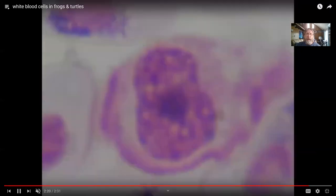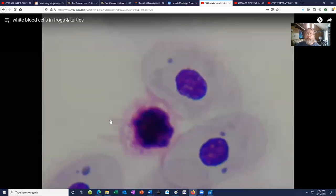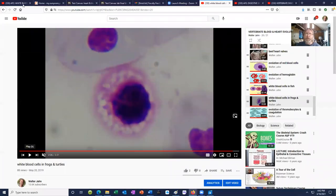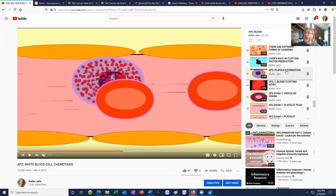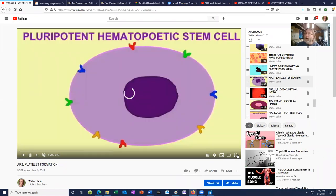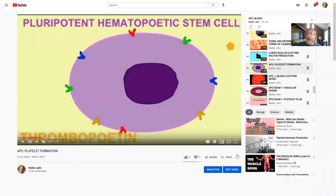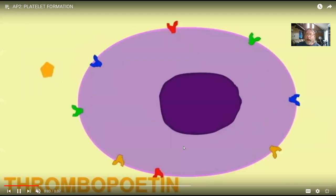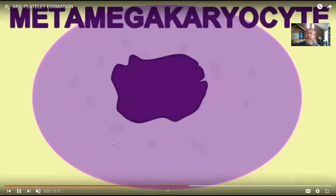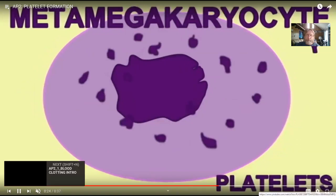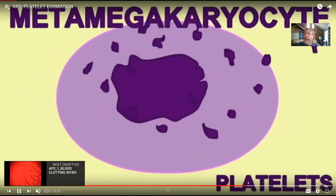Next, a word about platelets and blood clotting — there's a twist when we compare what humans have to what other vertebrates have. Platelets aren't actual cells; they are pieces of large cells from the bone marrow. In the bone marrow there are cells called megakaryocytes, and when a bone marrow cell is stimulated with the hormone thrombopoietin, it gets really big and breaks into lots of little pieces — each one of these pieces is a platelet. So a platelet isn't a true blood cell; each one is just a piece of a cell.